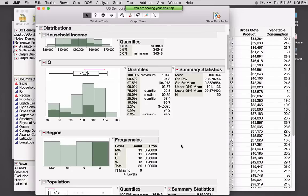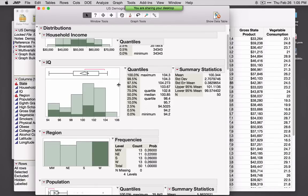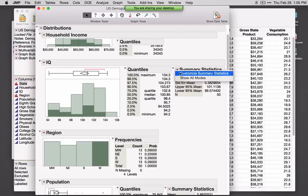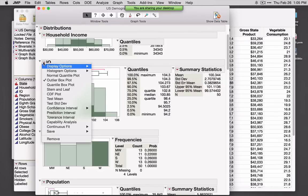By default, JMP will provide output that makes sense for the type of variables we're looking at. IQ is continuous, so we see a histogram, box plot, and summary statistics. We can ask for additional summary statistics under the red triangle. Every window in JMP has red triangles that provide additional options that make sense for the type of data we're looking at.